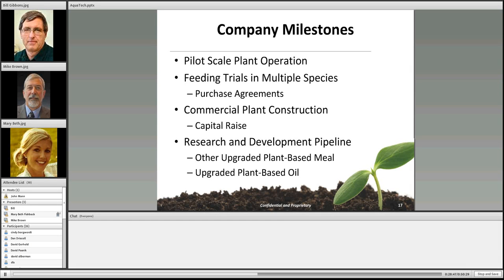Our current company milestones: we've reached pilot scale plant operation with capacity of about one ton of ingredient per day. We have feeding trials in multiple aquaculture species and are looking toward purchase or offtake agreements for products from our first commercial plant. We're currently working on a capital raise and construction of that first commercial plant, hoping to finalize in 2015 at 15,000 metric tons annually, along with a strong R&D pipeline to continue upgrading other plant-based meals and oils.